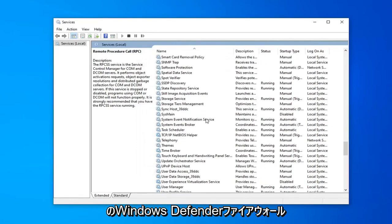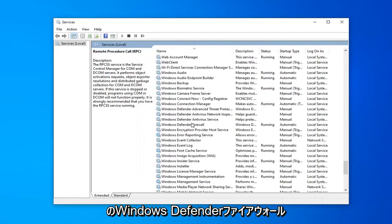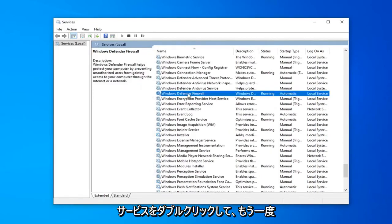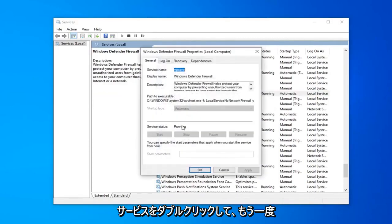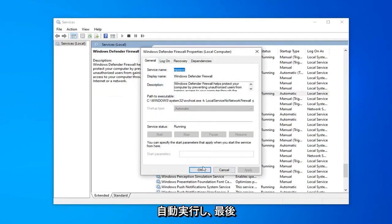Now locate the Windows Defender Firewall service. Double click on that. Again it's running and automatic.